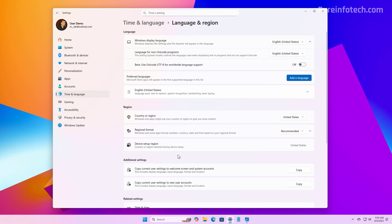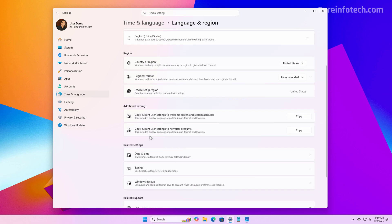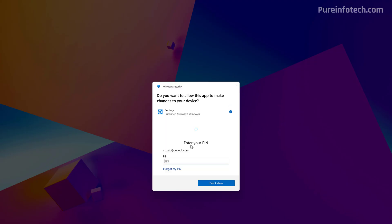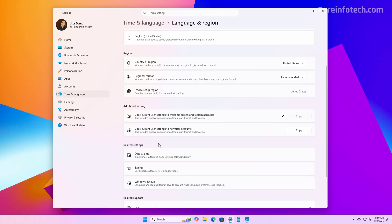And finally, under Additional Settings, you now have the option to copy the current user settings to the Welcome Screen and system accounts, and you can also copy the current user settings to new user accounts.